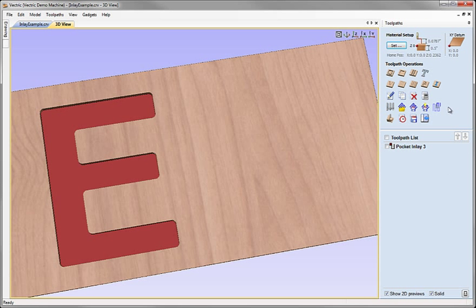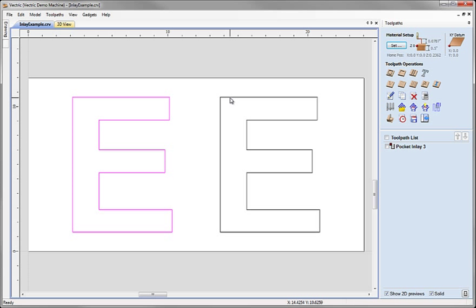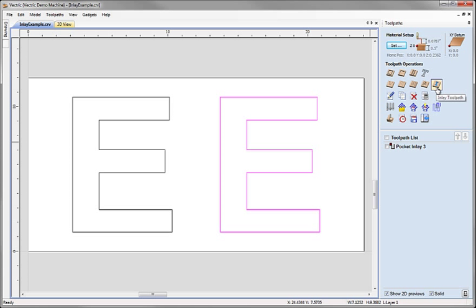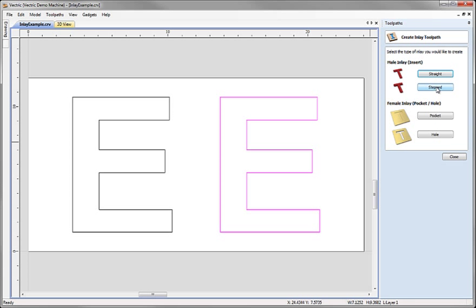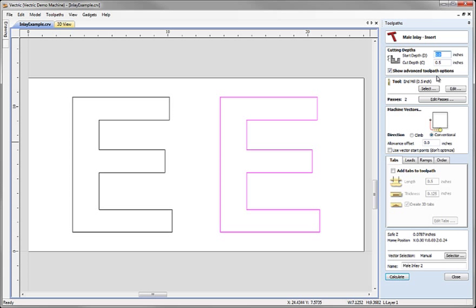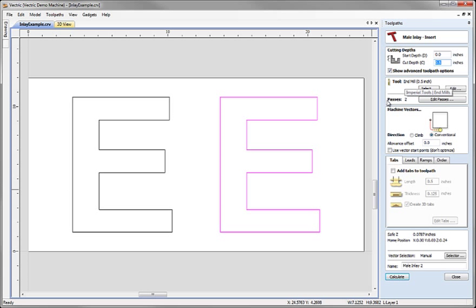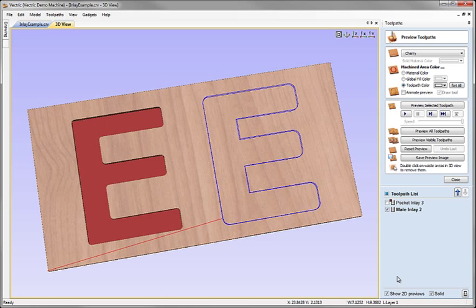Now I'm going to go back and we're going to produce the equivalent male insert using exactly the same shape here on the right. So I go back into the inlay toolpath option on the toolpath manager. And this time we're going to use this to create the male insert. Straight insert. Again, the cut depth is simply the material depth because we are going to cut right the way through the material to cut this shape entirely out. Crucially, we must choose the same tool geometry. So I've got the same half inch end mill in this case as I had to cut the female. And that's it really. Apart from that, I can just click calculate.